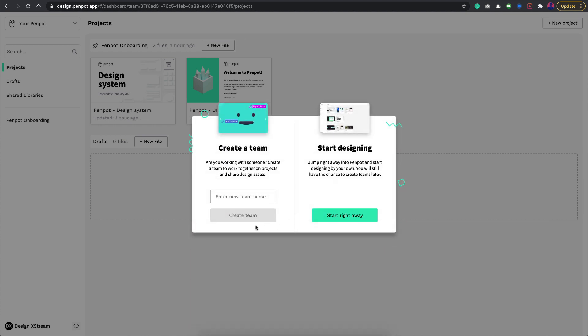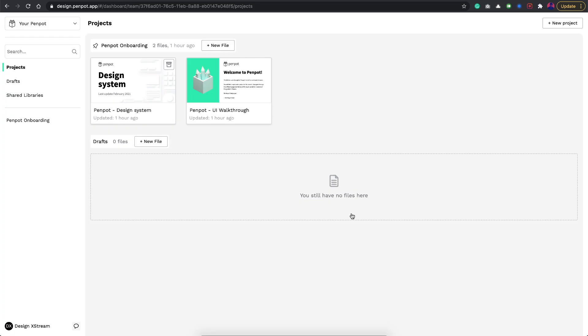You can actually create a team. If you are a team you can just go with this option, but I'm going to just start right away with this one. Here is the interface and it kind of looks pretty similar to Figma and all that stuff.